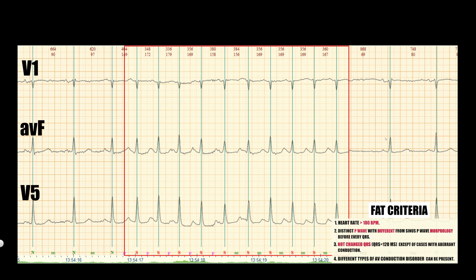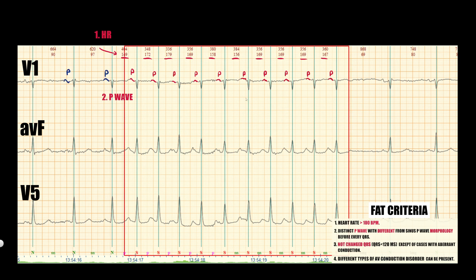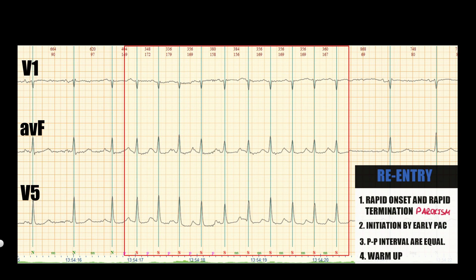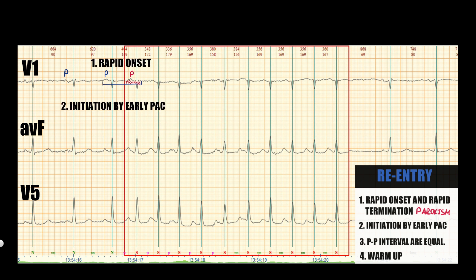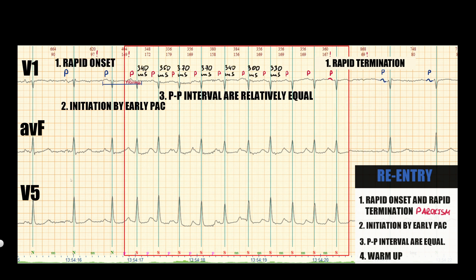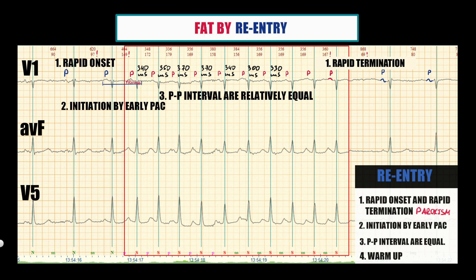In another example, heart rate is greater than 100 bpm, indicating tachycardia. P-wave in V1 has different morphology than the sinus P-wave. Note that P-waves are merged with the previous T-wave in AVF and V5. The QRS complex has the same morphology as the sinus one — focal atrial tachycardia is confirmed. The tachycardia is initiated much earlier than in the previous ECG example, indicating rapid onset. Termination is also rapid without a cool-down period. The pause after tachycardia is caused by overdrive suppression, and RR intervals are relatively equal. All of the above suggest a re-entry mechanism.